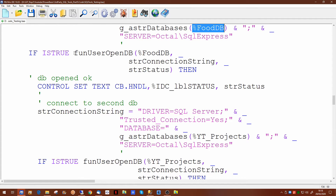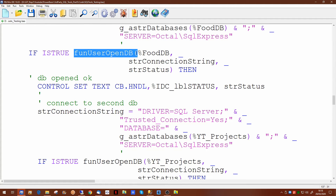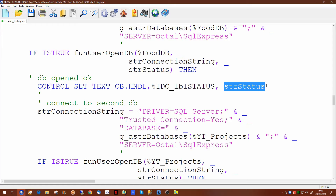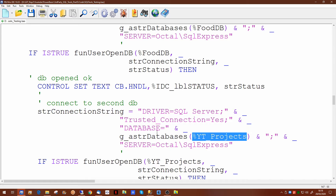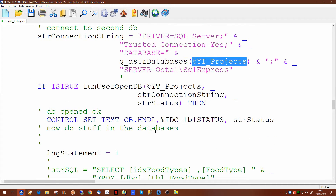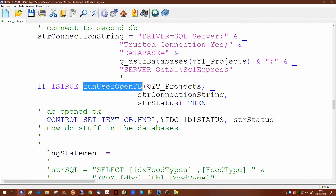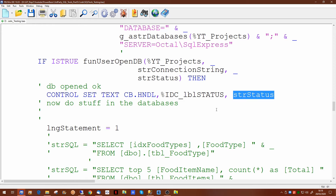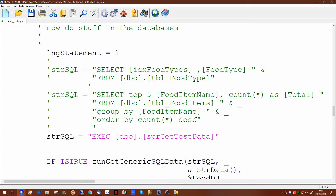A connection string to the SQL server database using a trusted connection and naming the database to be used. The database is then opened using our generic function. I'm putting a message out to the status label for the status that gets returned. We're then attempting to connect to the second database, the YouTube Projects database, calling the same generic function and displaying its status message.